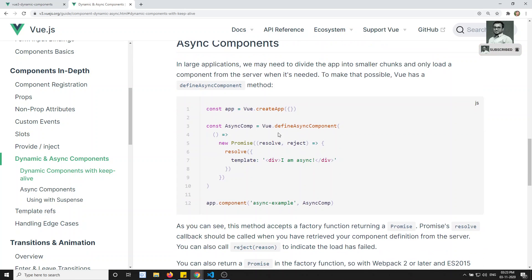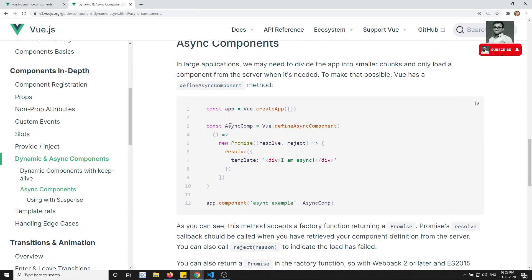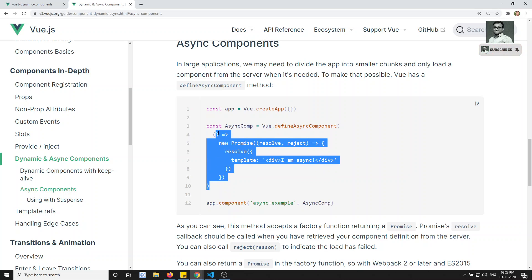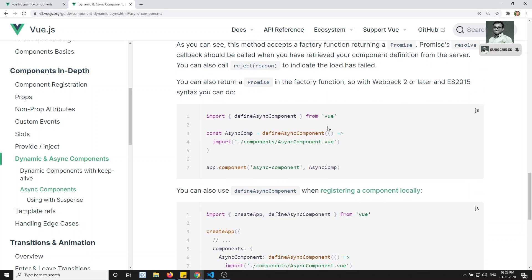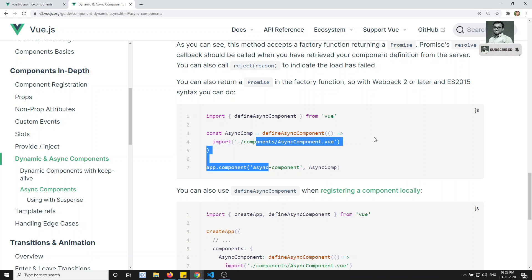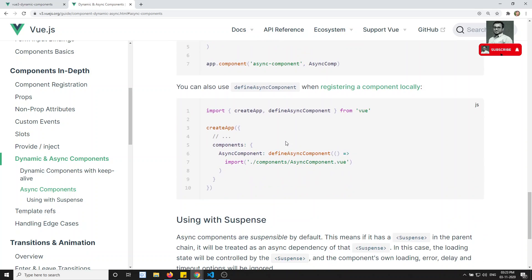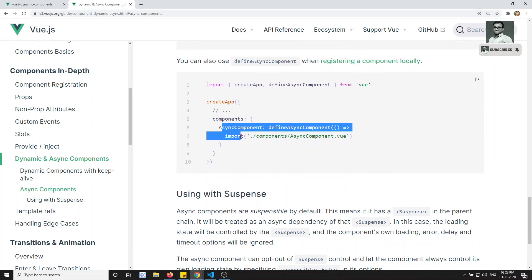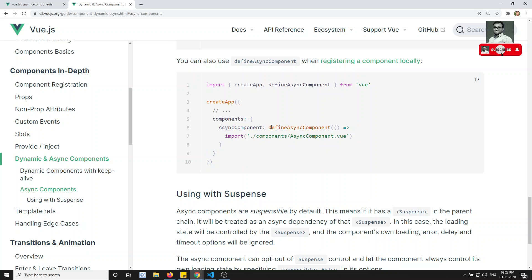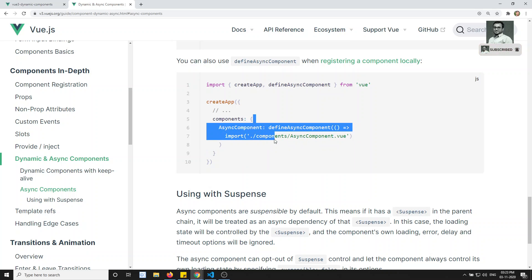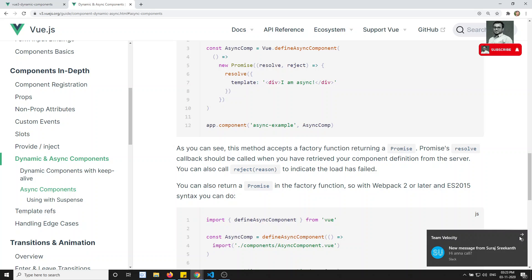Let's look at the Vue.js documentation for asynchronous components. You can define them as global components using this syntax, or alternatively use a shorter syntax. For local usage, we create a variable and use it directly in the component, which is what we did here — or you can use it inline directly.